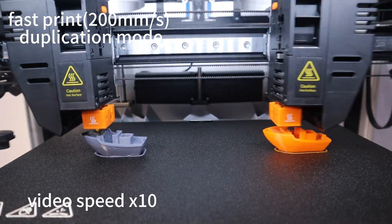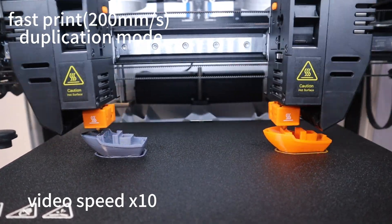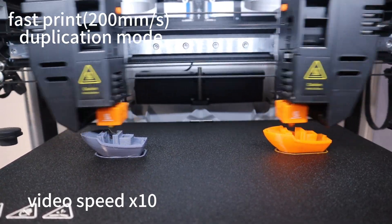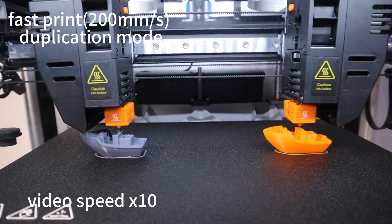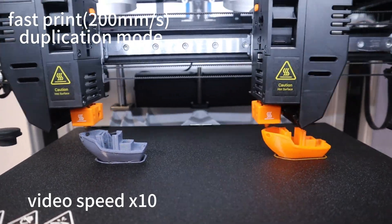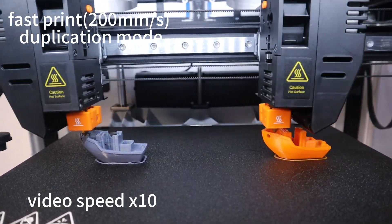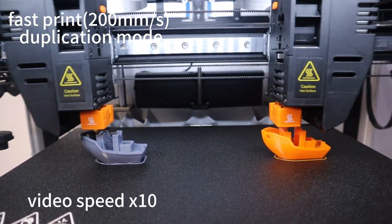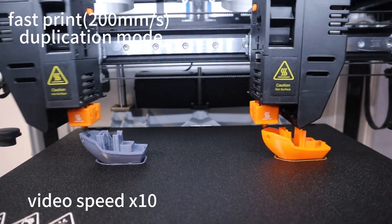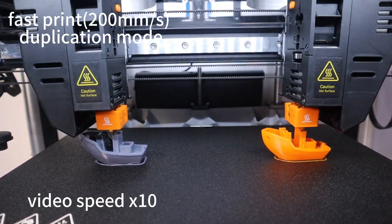That's super quick, so in just 24 minutes you can have two identical pieces, which is a big plus for IDEX 3D printers.